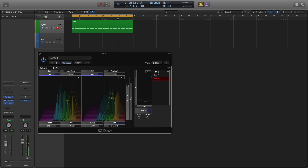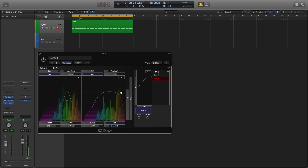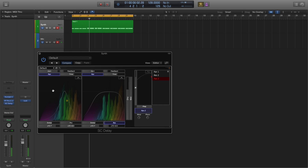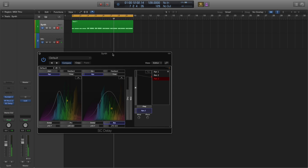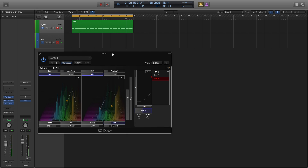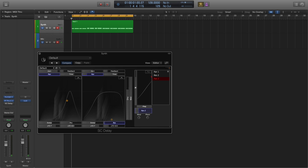Let's try dropping the dry signal down. There you have it, a quick demo of StageCraft Software's free SC Delay plugin. Definitely check out their website, download it, give it a try, and leave me any feedback in the comments. Thanks for watching.